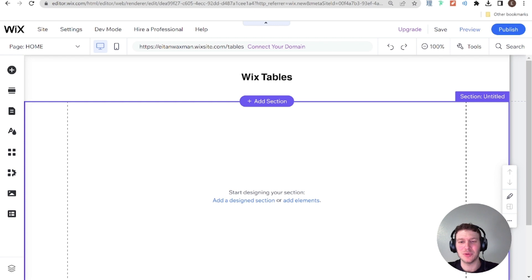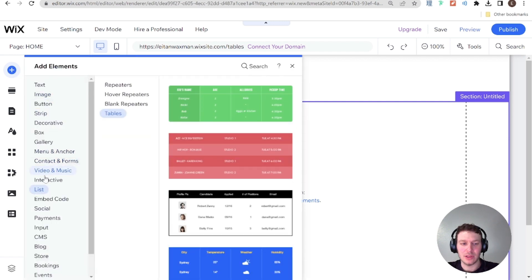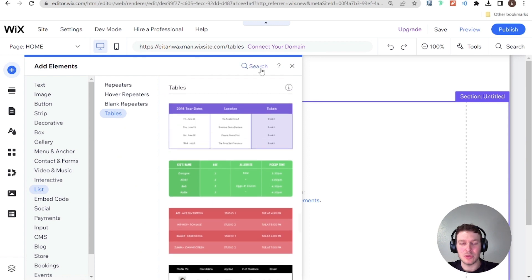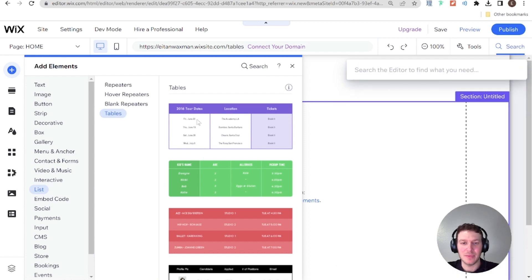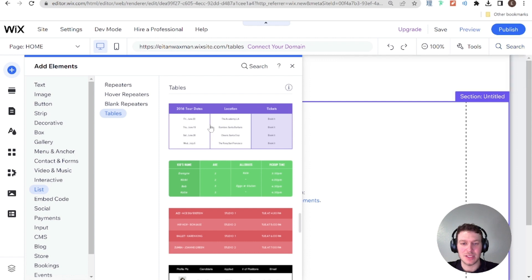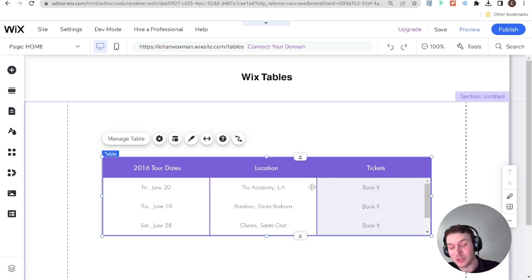The first step to connecting a table to data is — no surprise — to add a table element to your website. If you're not familiar with how to do that, go to the left side where you have 'Add Elements', then look for 'List', and within List you have a section called 'Tables'. You can also use the search bar on top to search for 'tables', find it, and add it to your site. You can add any of the design presets — I'll pick this purple one — and it adds a table to our site, but it's currently displaying mock data that isn't really relevant to us.